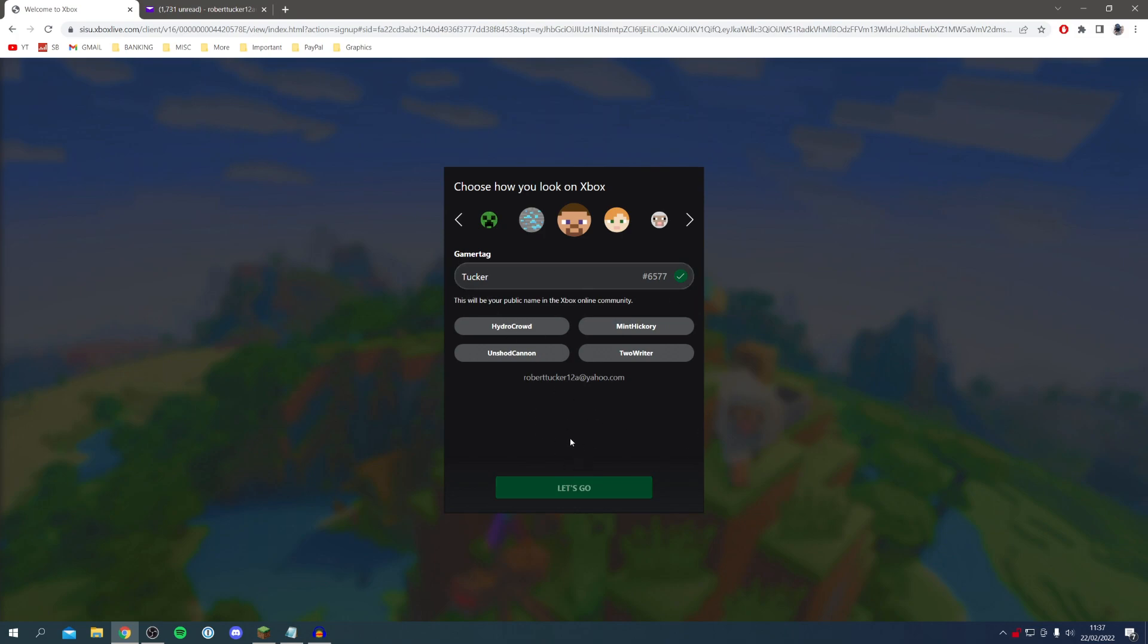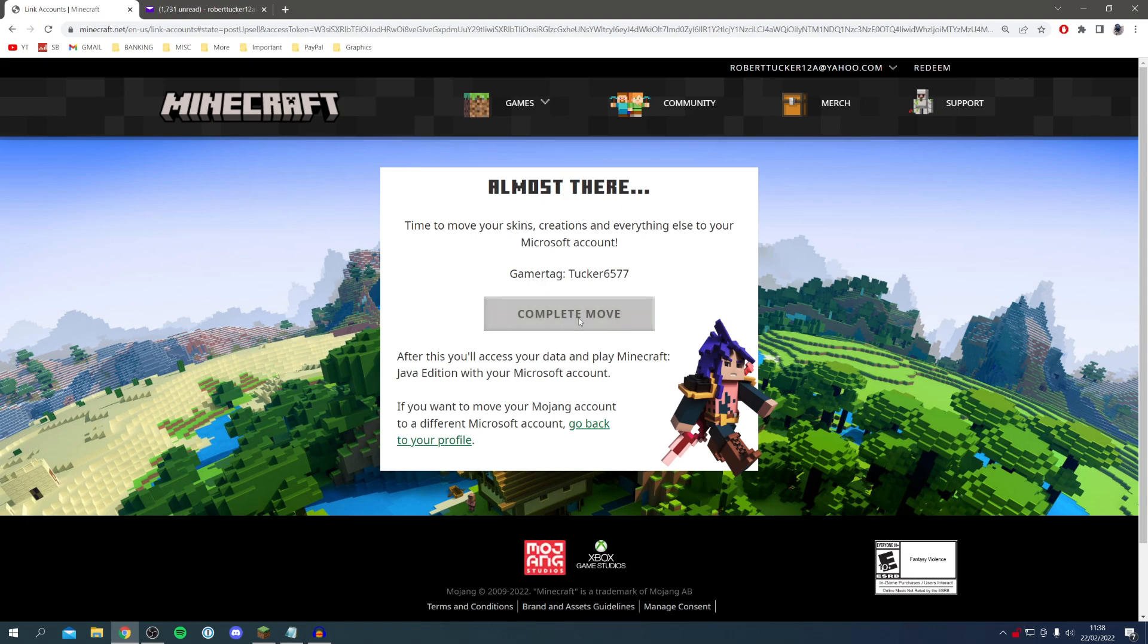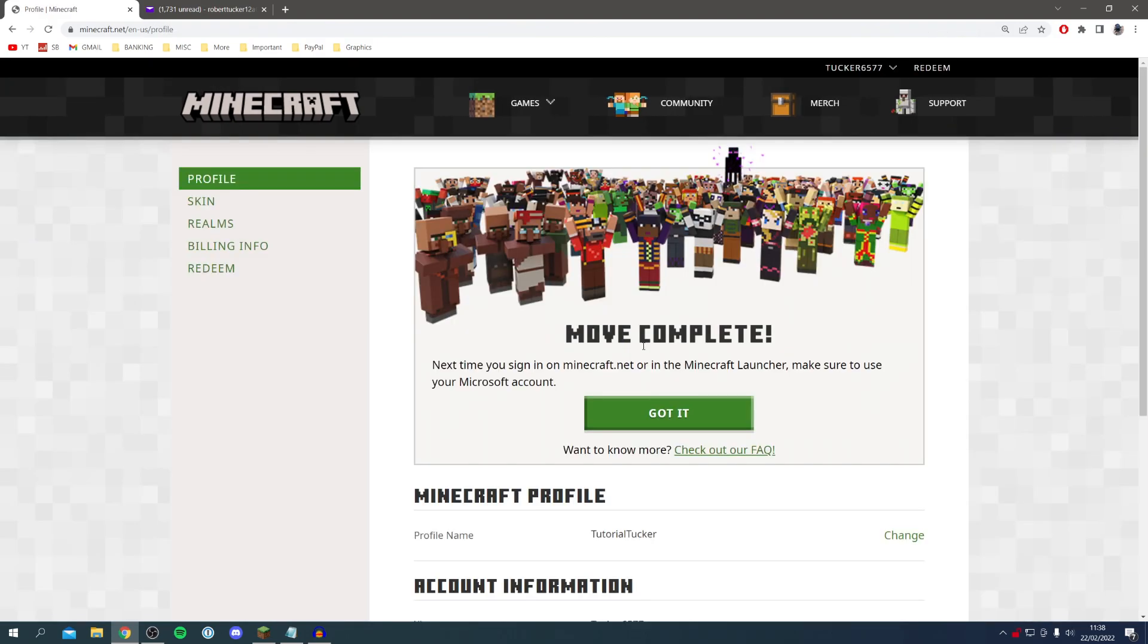Then you can click let's go and it's going to start loading. Here we are and now it says almost there. It says time to move your skins, creations and everything else to your Microsoft account. Now I'm going to click complete move just like so and now it's loading once again.